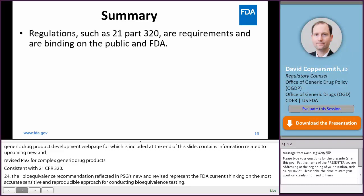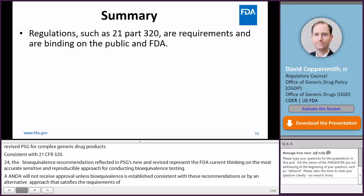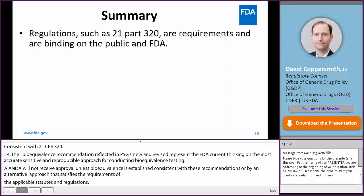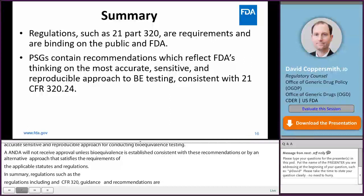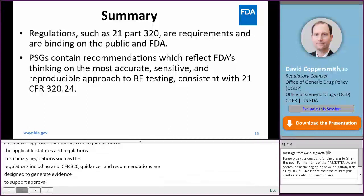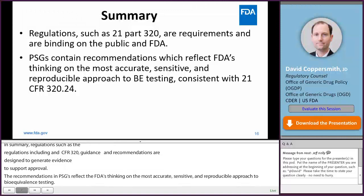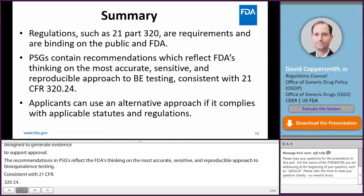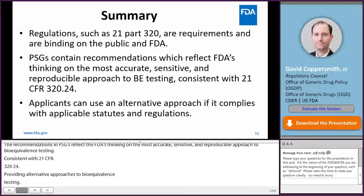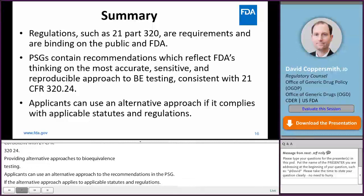In summary, regulations such as those included in 21 CFR Part 320 are requirements and are binding on the public and FDA. PSGs provide scientific guidance and recommendations to efficiently develop generic drug products and generate evidence to support an approval. The recommendations in PSGs reflect FDA's thinking on the most accurate, sensitive, and reproducible approach to bioequivalence testing, consistent with 21 CFR 320.24, and many PSGs contain options that provide alternative approaches. Applicants can use an alternative approach to the recommendations in a PSG if the alternative approach complies with applicable statutes and regulations, and should use the appropriate pathway — the controlled correspondence pathway or pre-ANDA meeting pathway — to discuss alternative approaches with the agency.